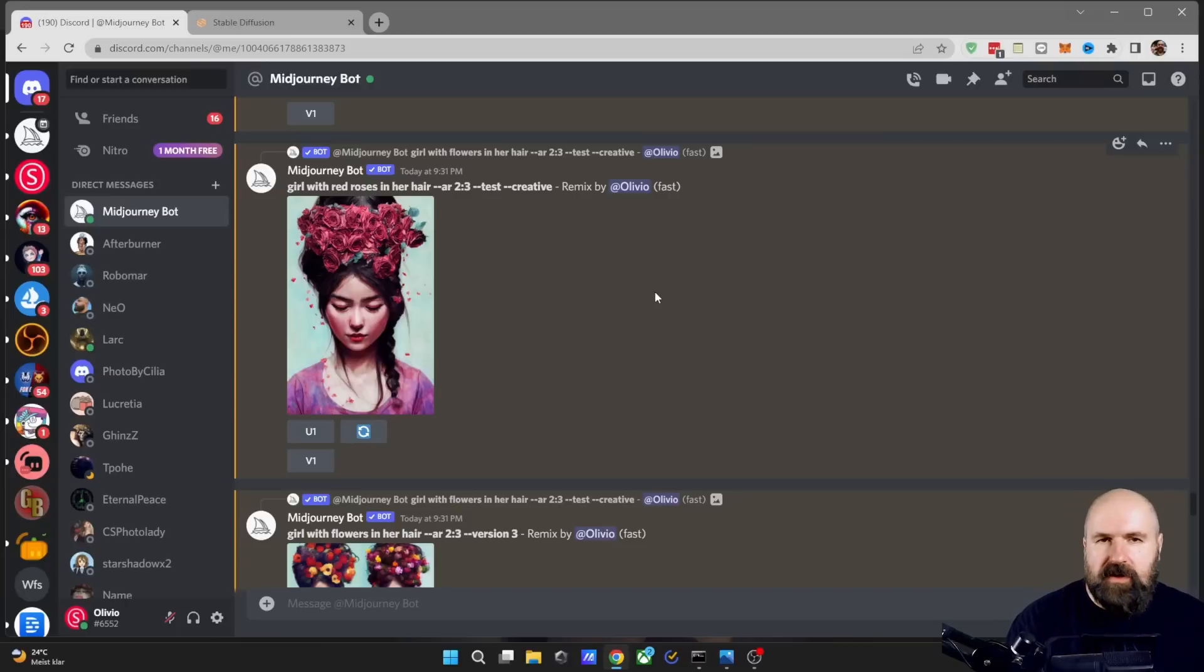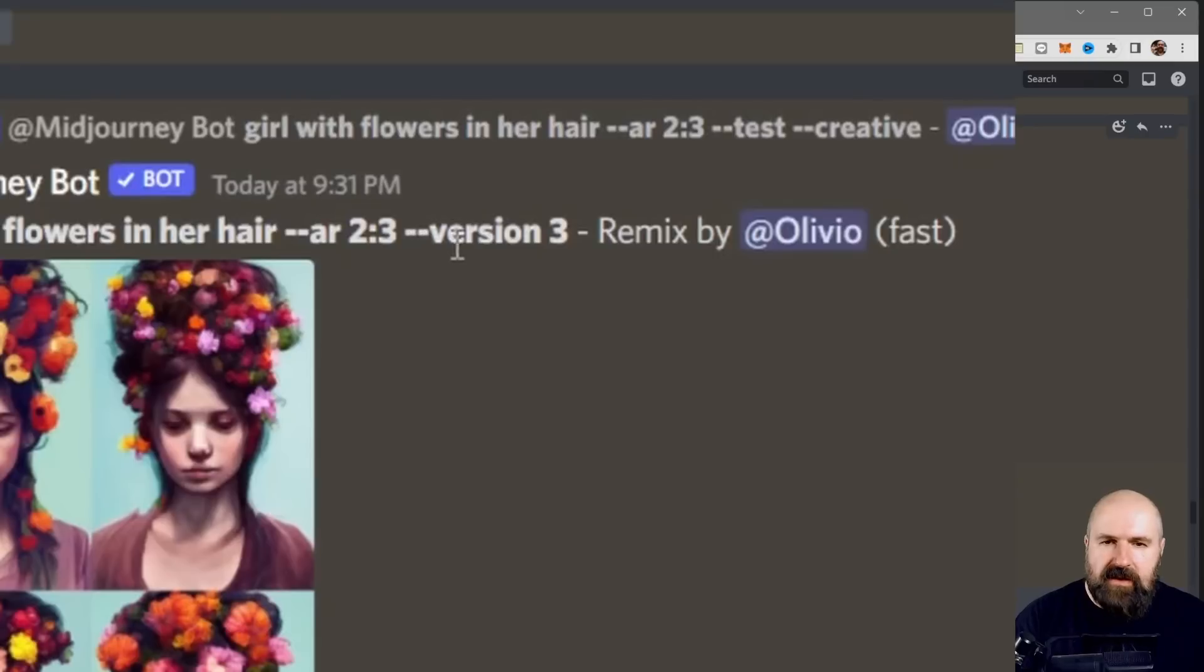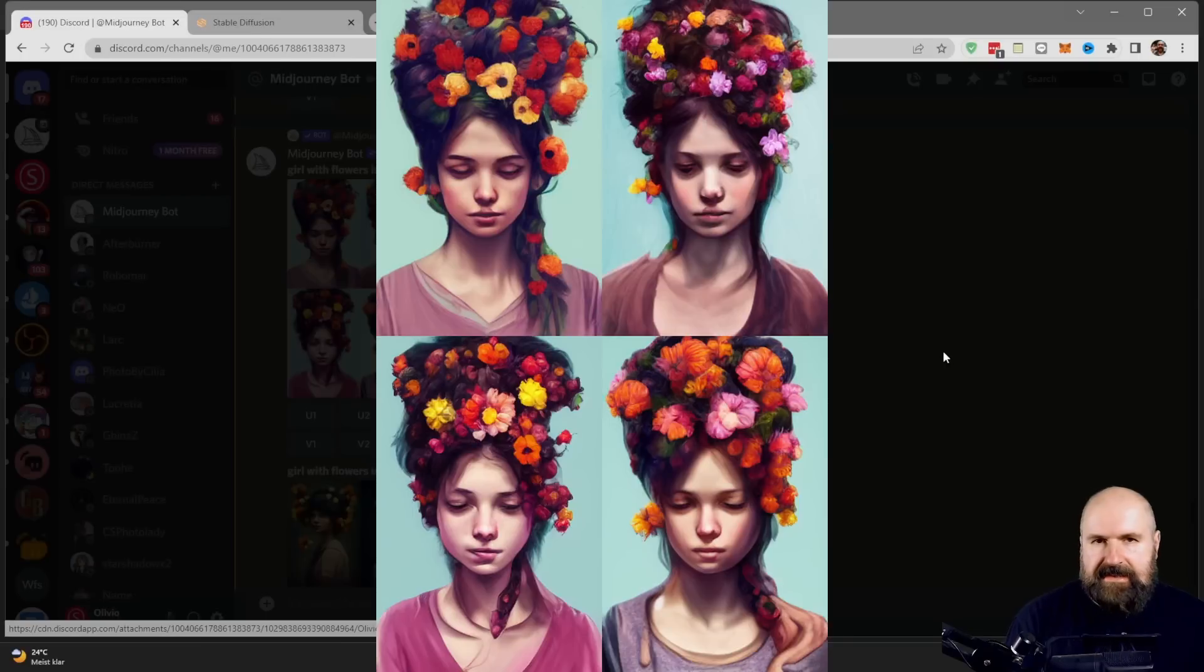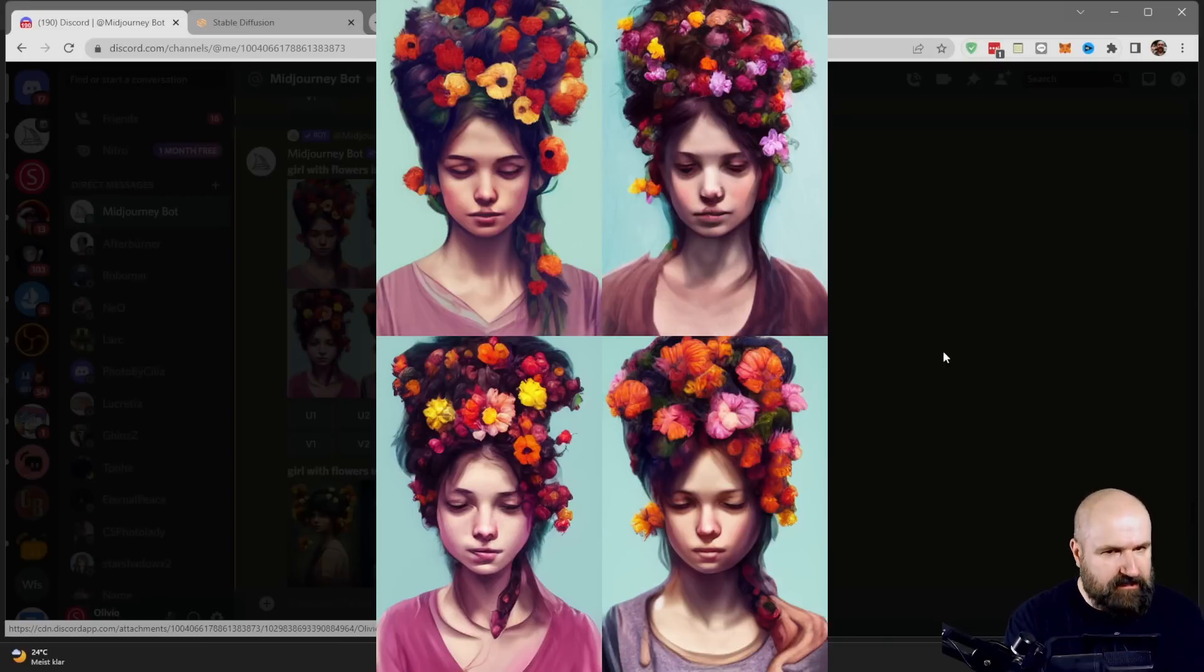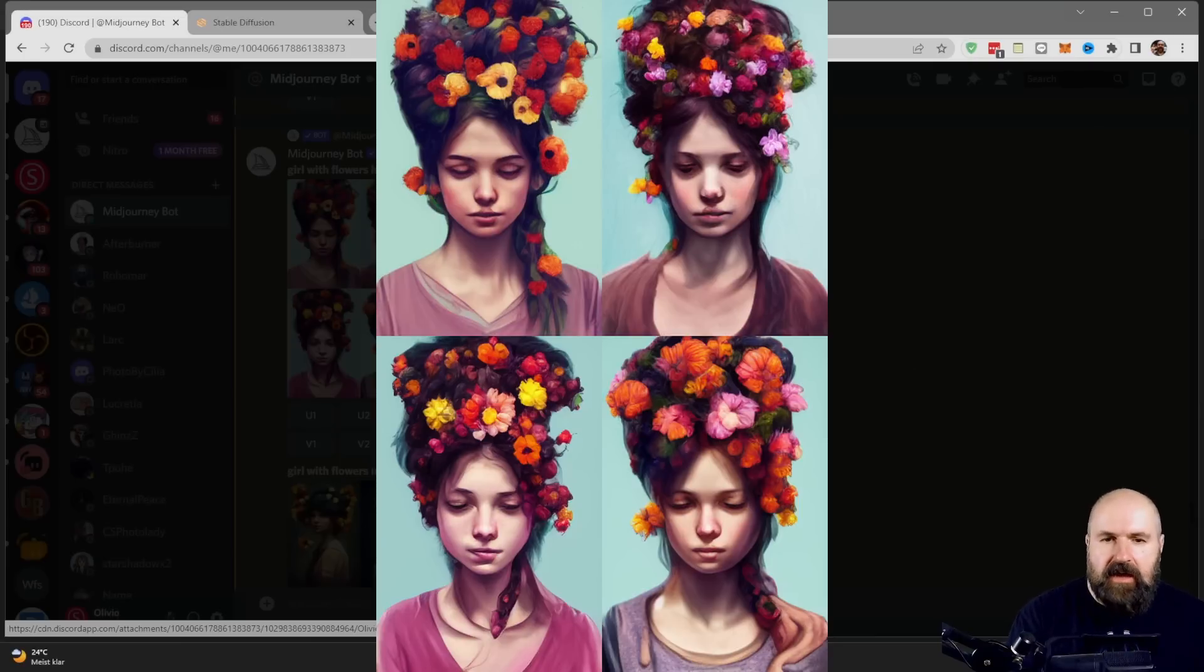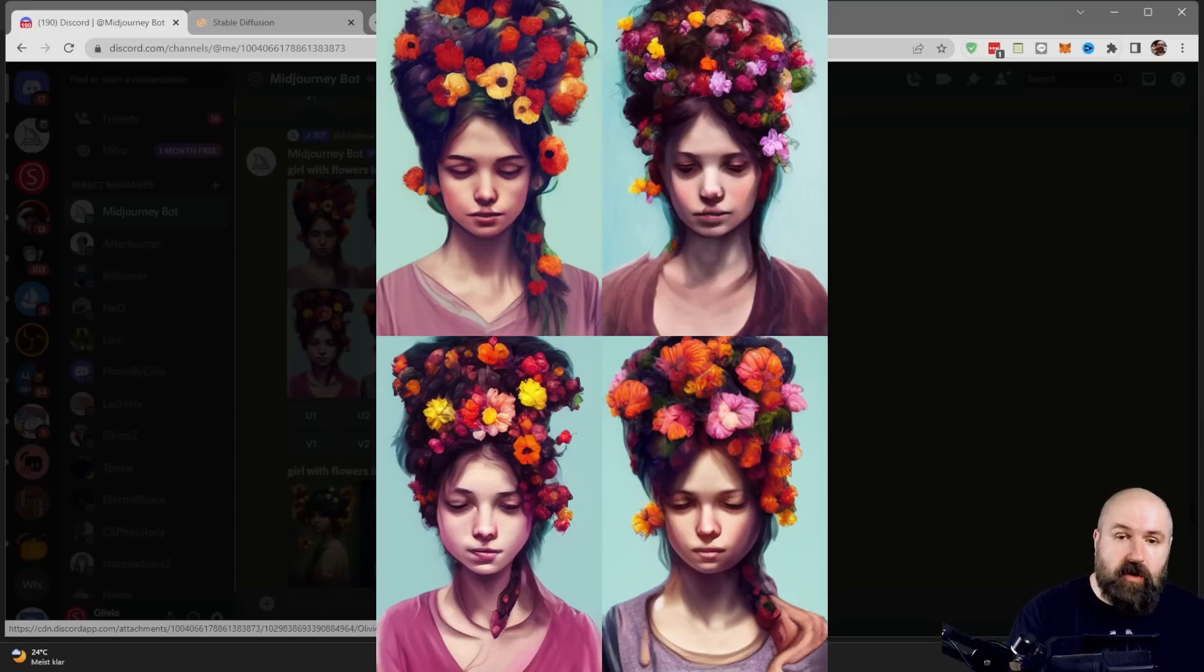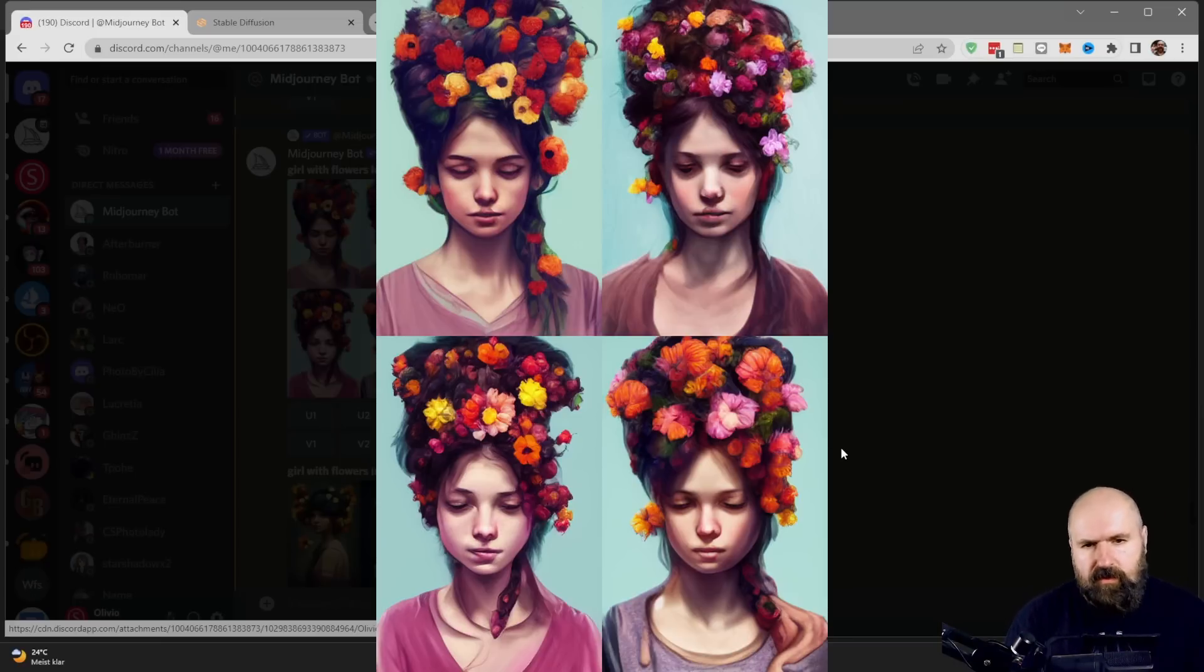But what you can also do is in the prompt, you can write --version three or two or one if you want to. And this will basically de-master the image to make it from a test or test P version to a version three. You can see here still, we have the same setup with the same position, the same clothing and flowers in the hair, but now with the more creative output of the version three.